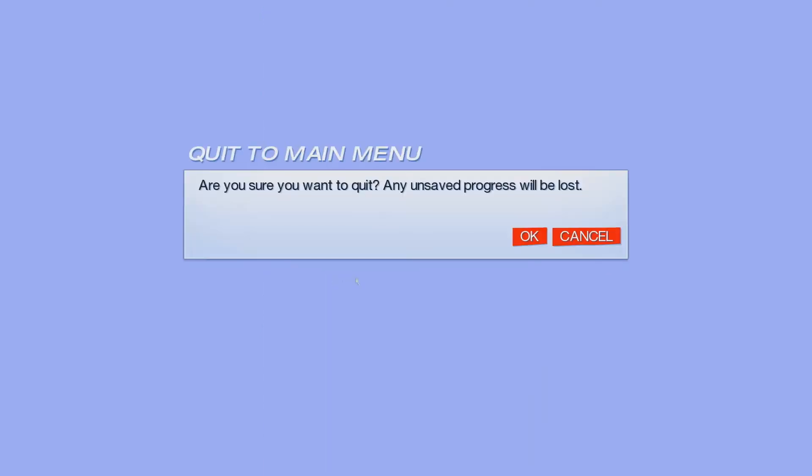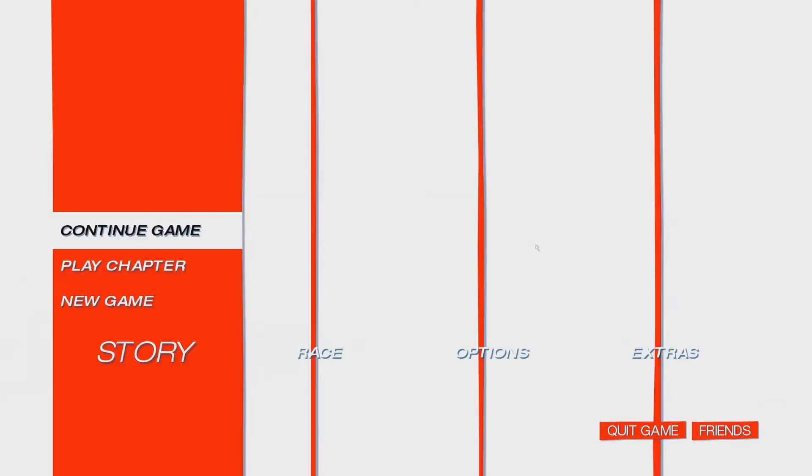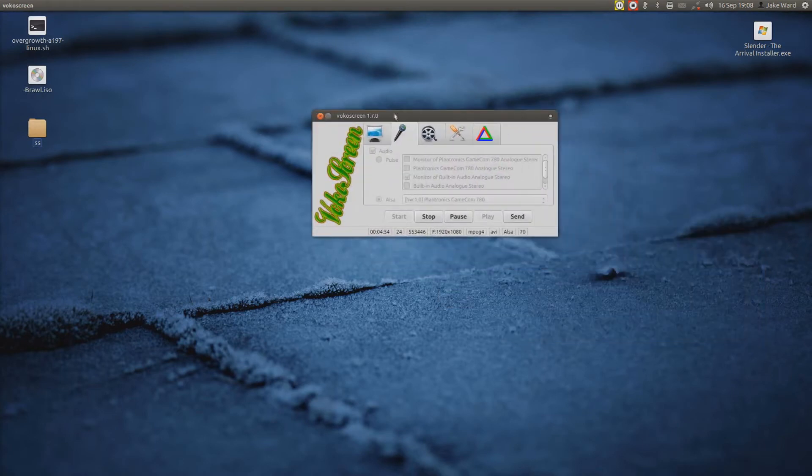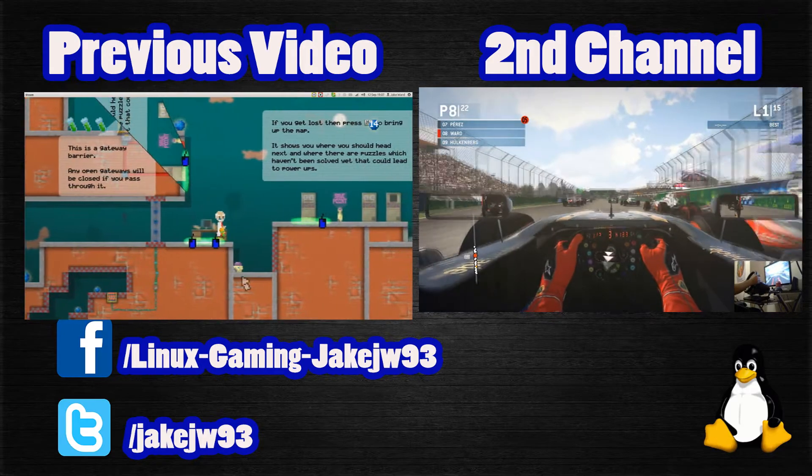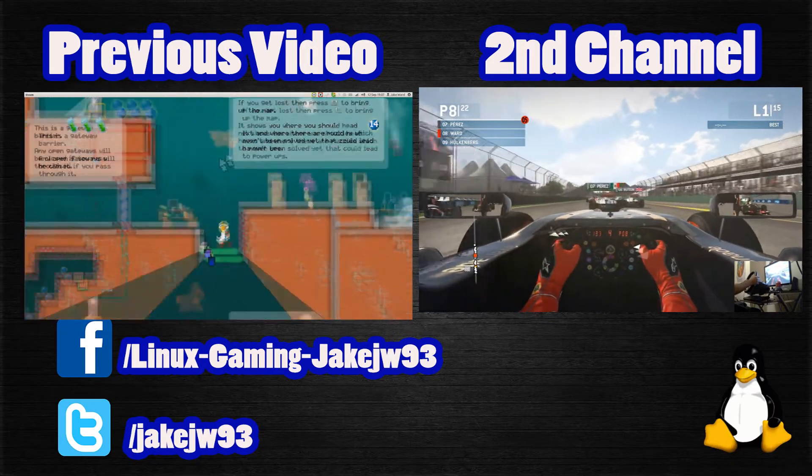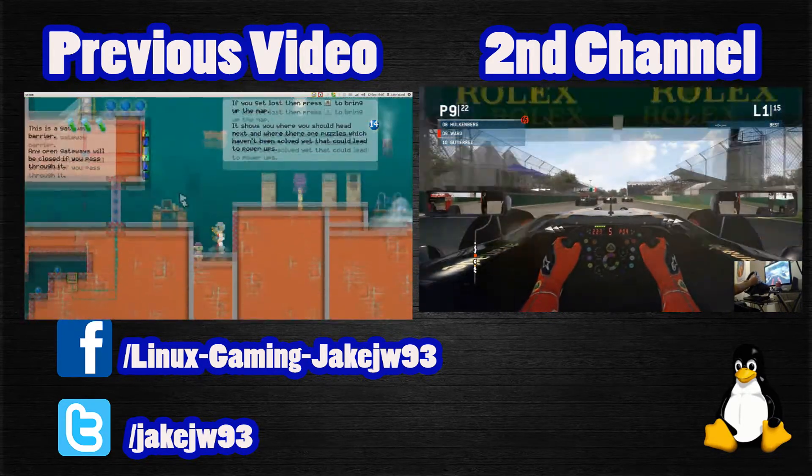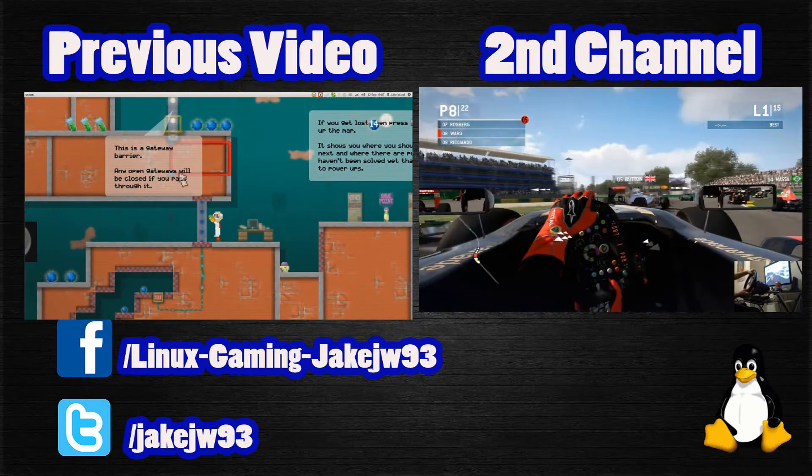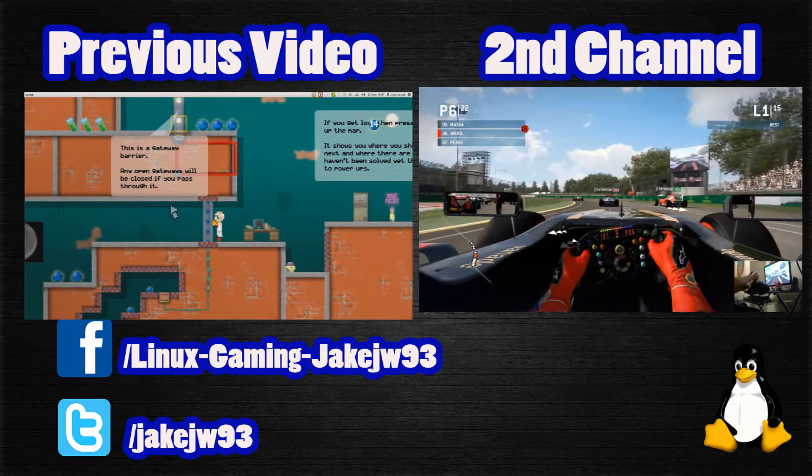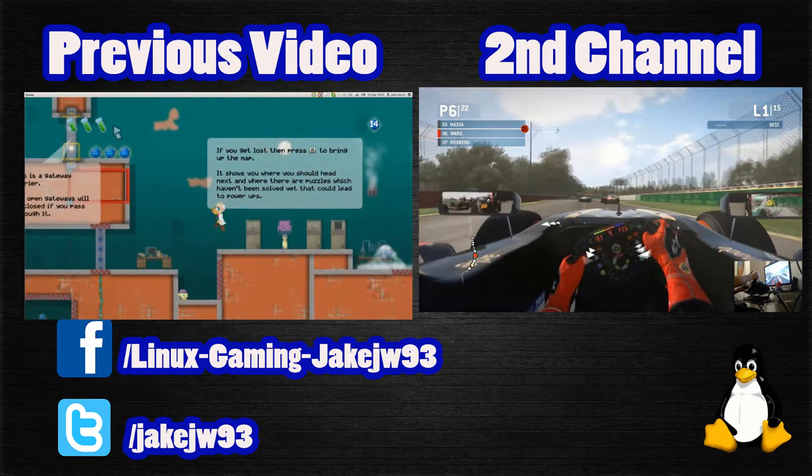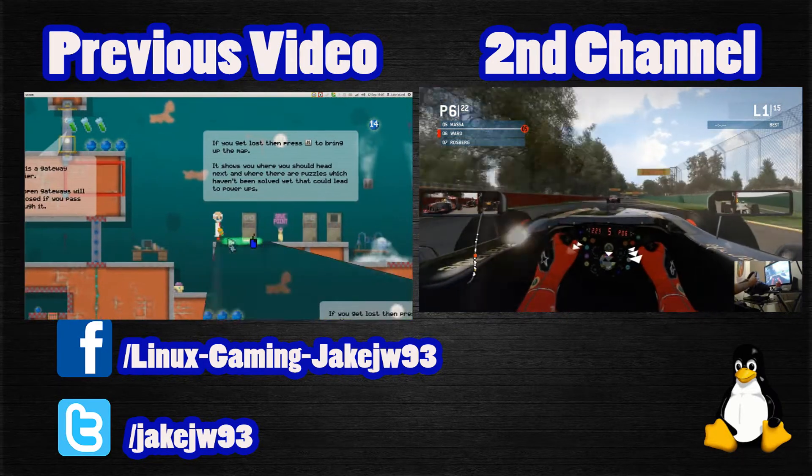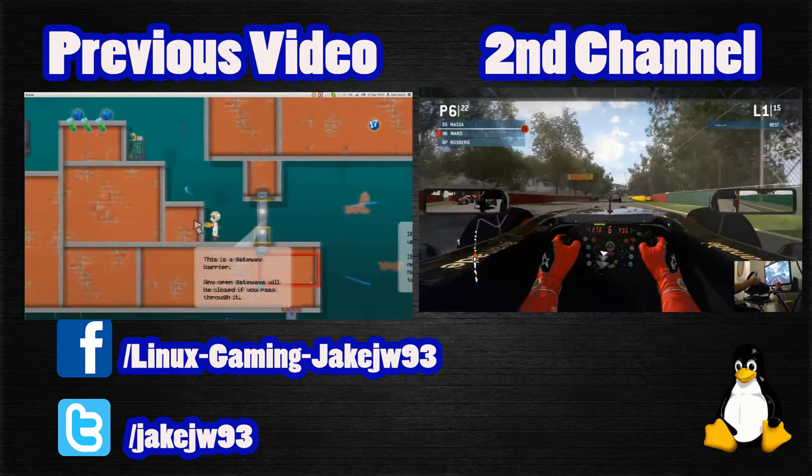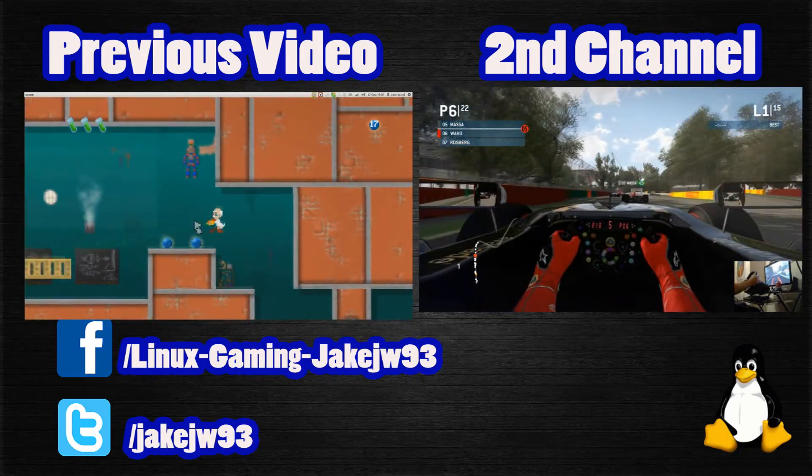But yeah, you sort of get the gist. It runs really well. I mean, it lagged a little bit there, but it's all good in the mode. But yeah, I hope you guys enjoyed this video. Rate and subscribe for future Linux content. And peace out loud, guys. See you later.